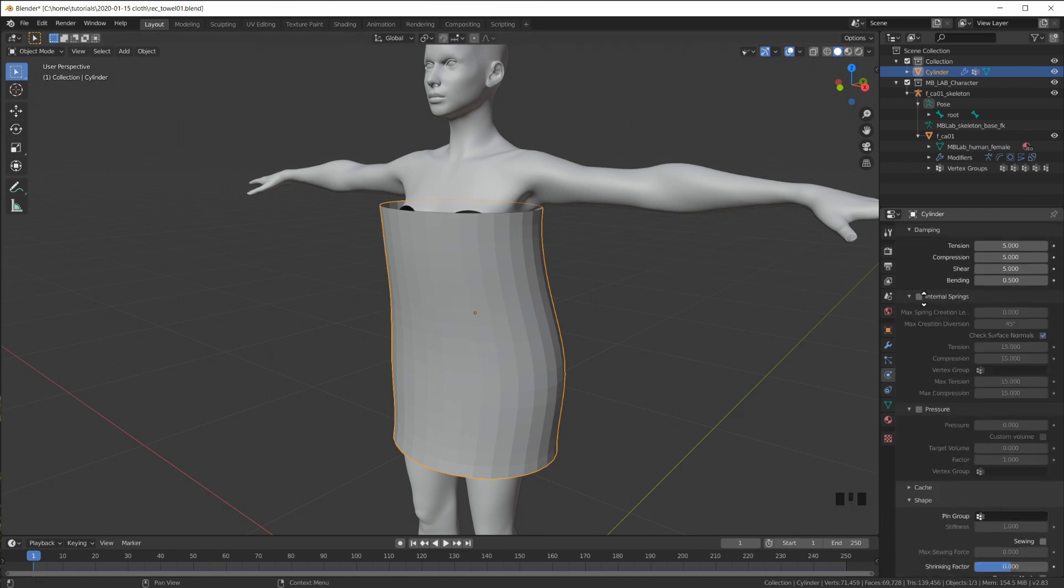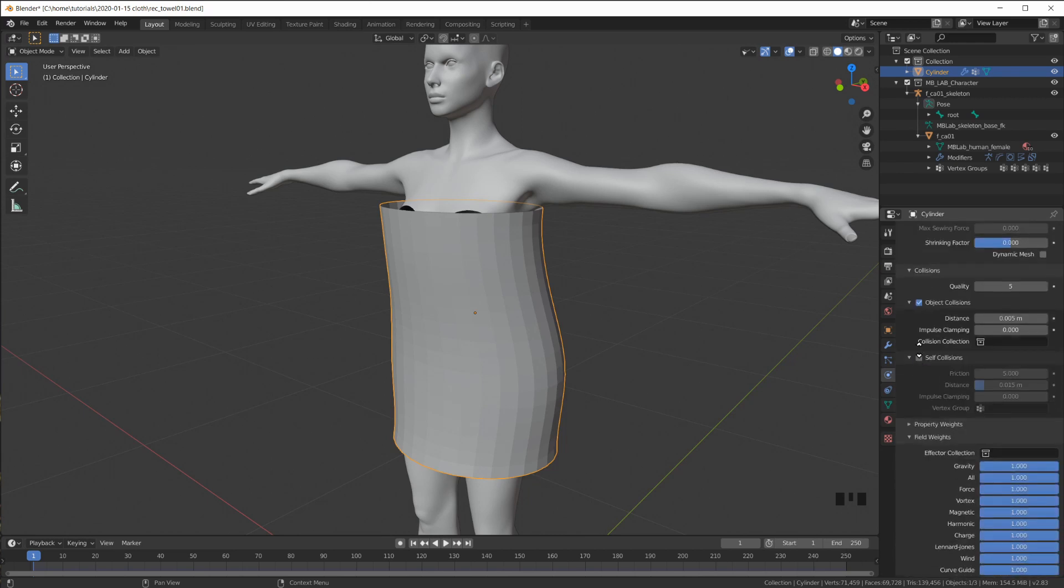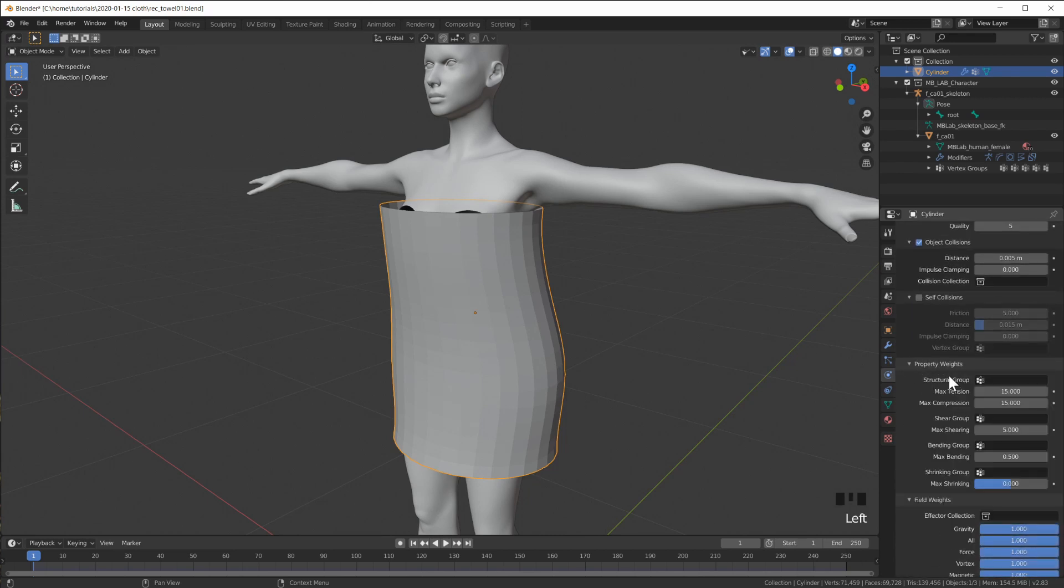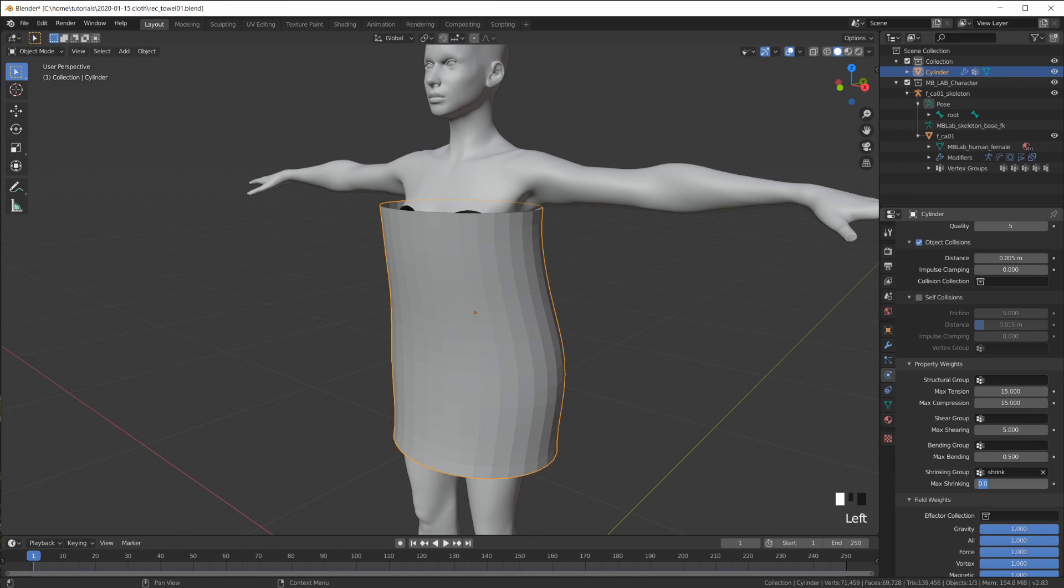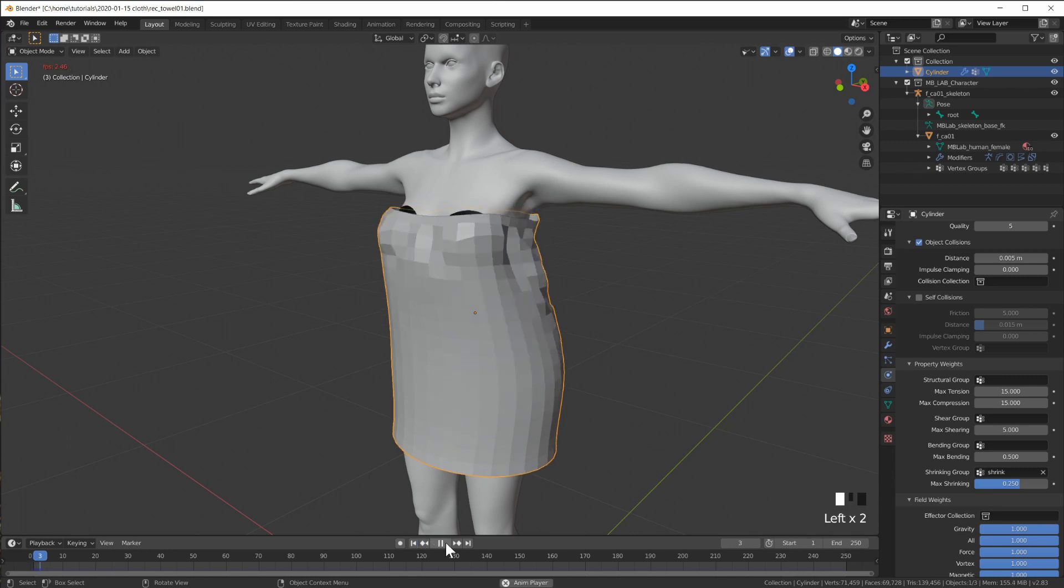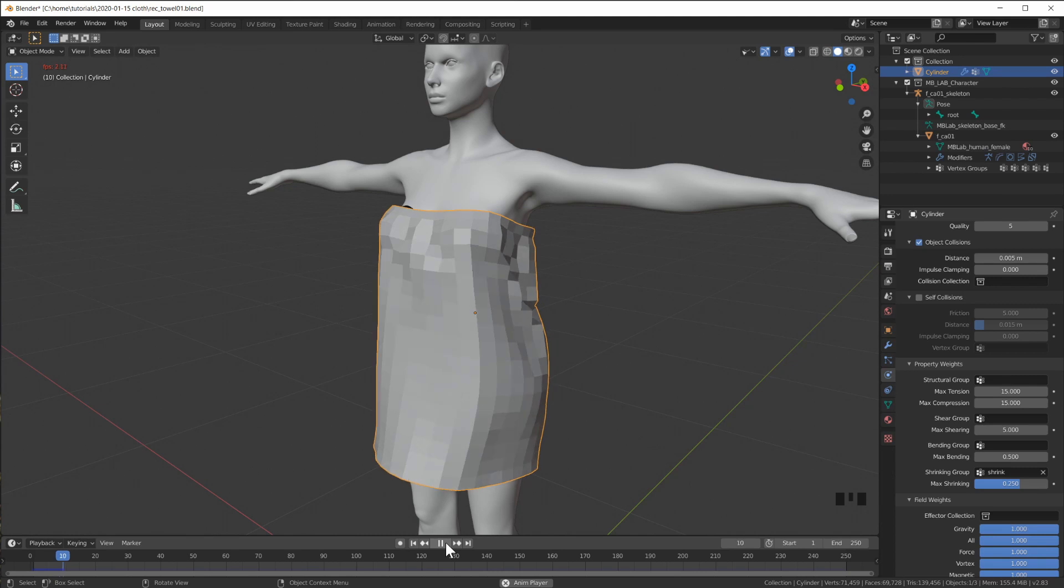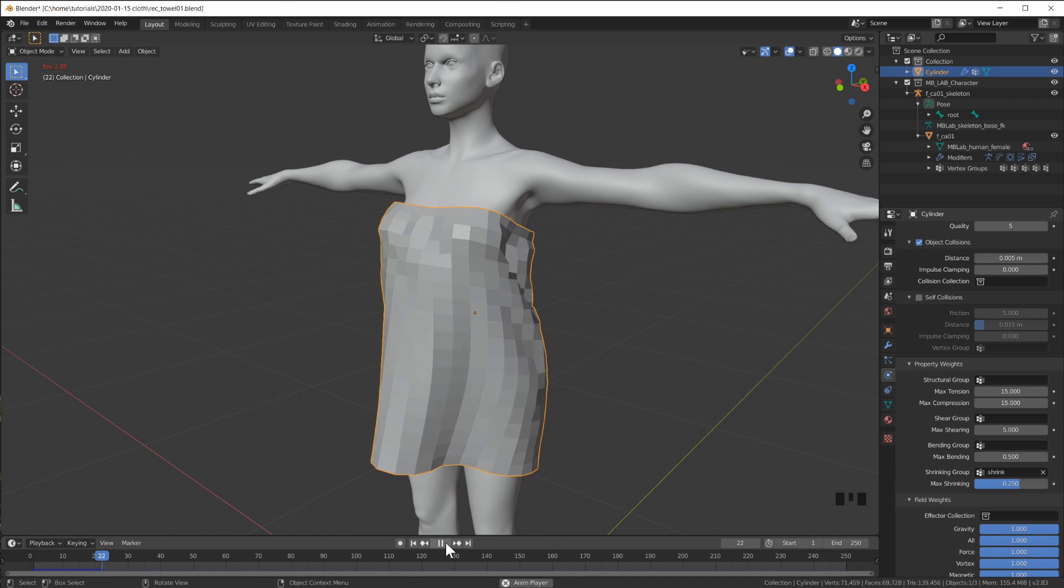And let's see where is the shrinking. Oh of course I have to go to property weights. All I want to shrink are the selected vertices. So I'm using this and turn the shrink to 0.25 maybe. Let's try this out. It shrinks. It sticks to the body. And it's falling down nicely. It's looking good.